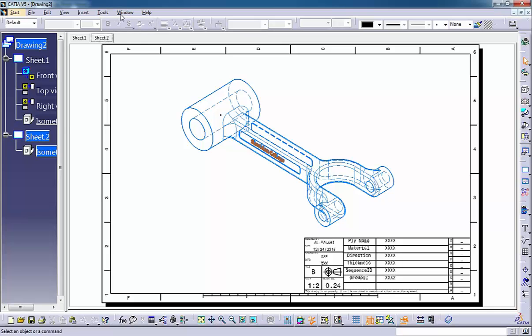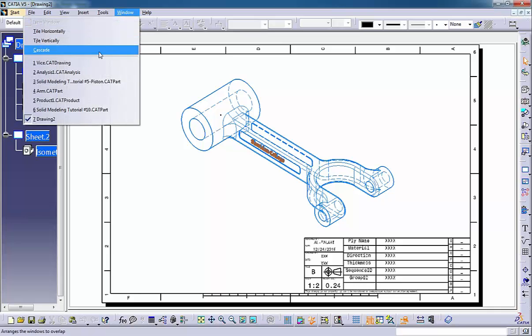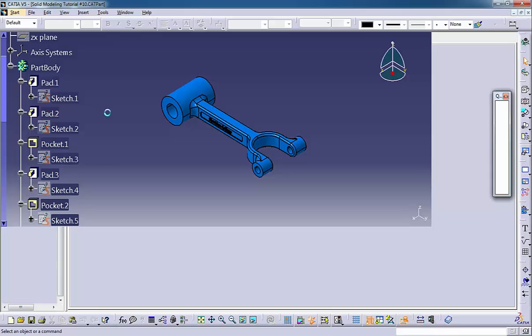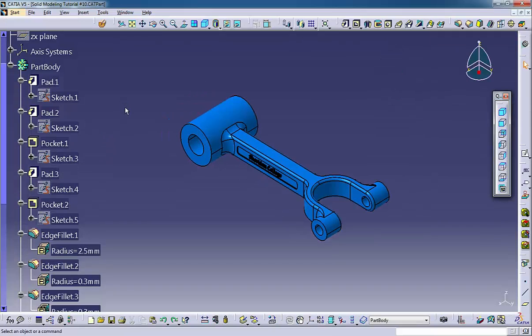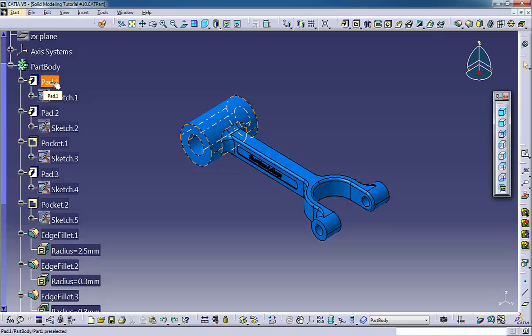When you use extracted views and then make changes to a part, all the drawing views and dimensions update to show the changes.